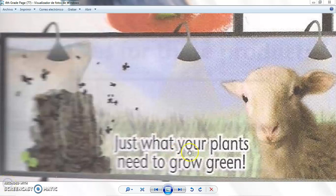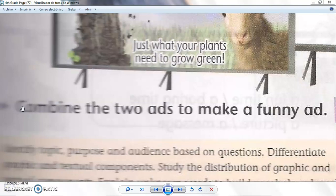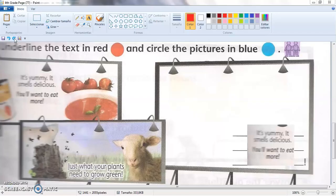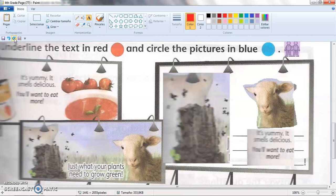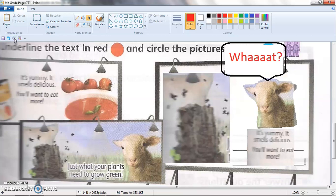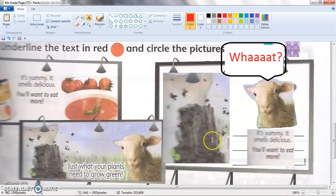So we find the phrases and what we are going to do is combine the two words to make a funny ad. For example, to make it funny we take one of the phrases from one of the ads — 'It's yummy, it smells delicious, you'll want to eat more' — but we put a different picture in it. Maybe we can have the sheep saying something like: 'What? How is that possible? This cannot be yummy, this cannot be something that I want to eat.' So basically what we have are pictures that announce the product.